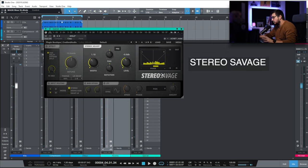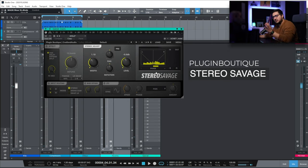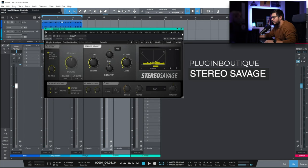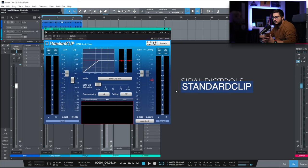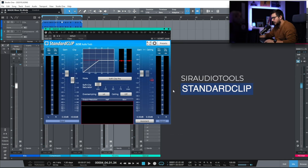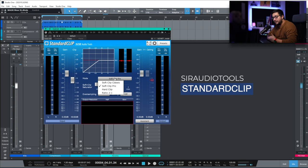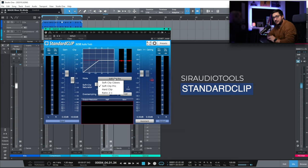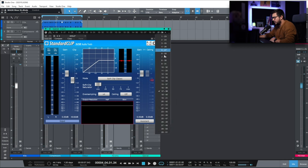Then we have Stereo Savage. Stereo manipulation. I use this when I need subtle stereo movements. Really great for that. Standard Clip. A clipper. I use it for mastering when I do the mastering in the box. I use it for clipping mp3 beats when I have some nasty peaks. My go-to clipper.